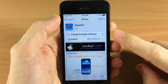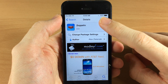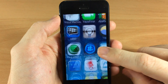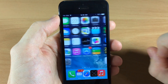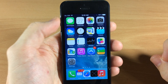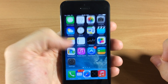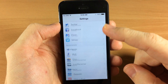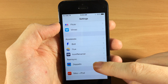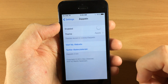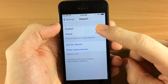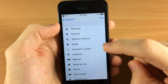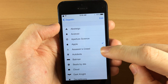I've already installed it, that's why it says 'Modify' right there. So go back, and once it resprings your device go over into Settings, scroll all the way down, and Zeppelin is going to be right there. You want to enable it, and then this is where you can change your theme.